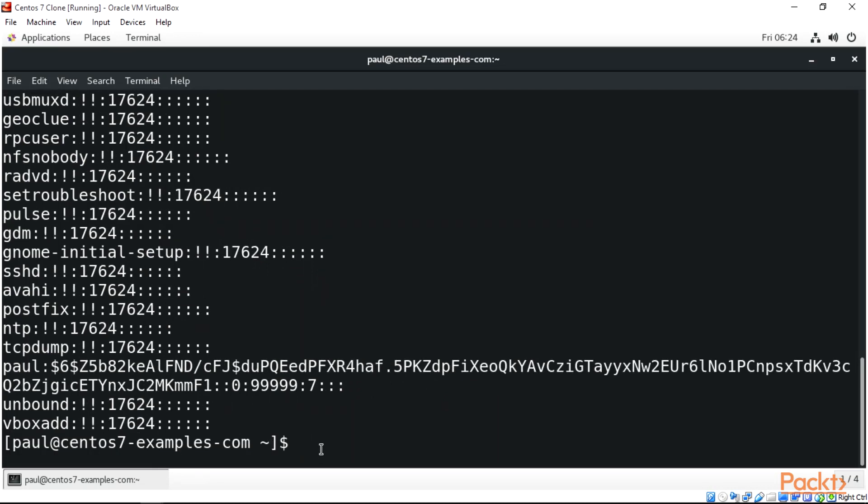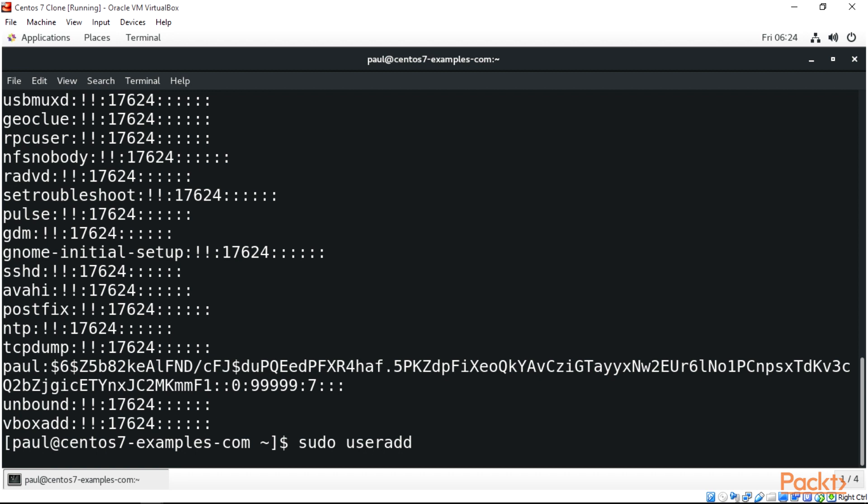To add a user, we have commands: useradd or adduser. Useradd is the native low-level binary of the Linux system. It's simple to do - just use sudo useradd followed by the name of the user. Let's create jane_thomas.